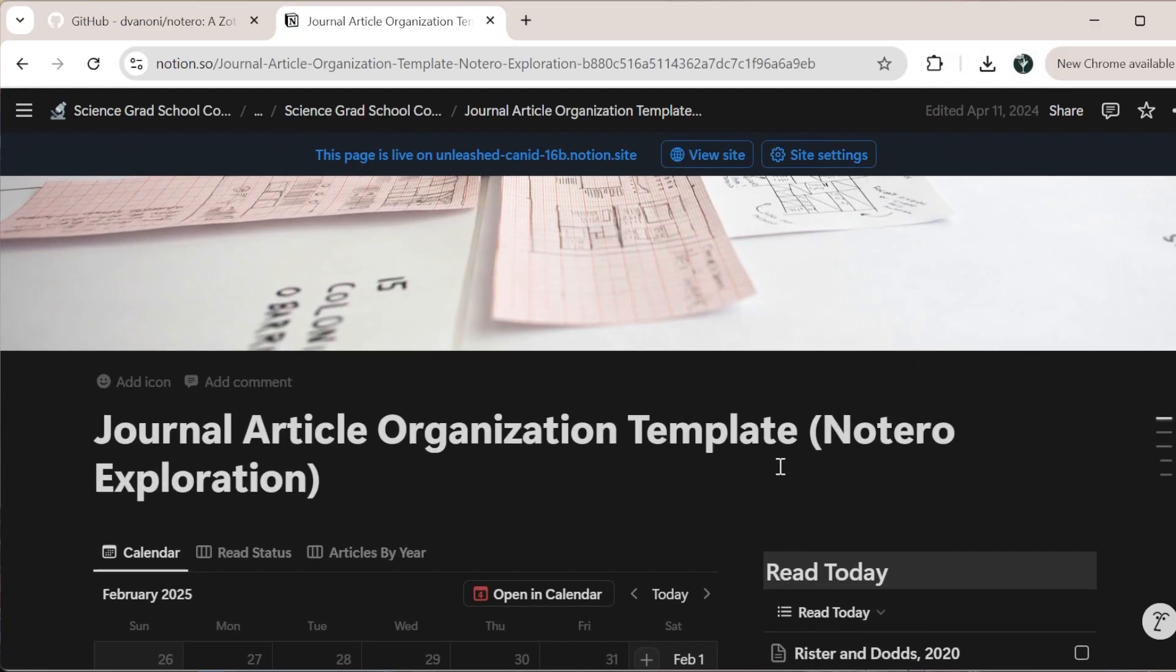If you're interested in any of this, I will leave the link below to both the GitHub to be able to download the XPI file and to my organization template that works with Notaro. I hope you enjoyed this video and I look forward to seeing you in the next one.